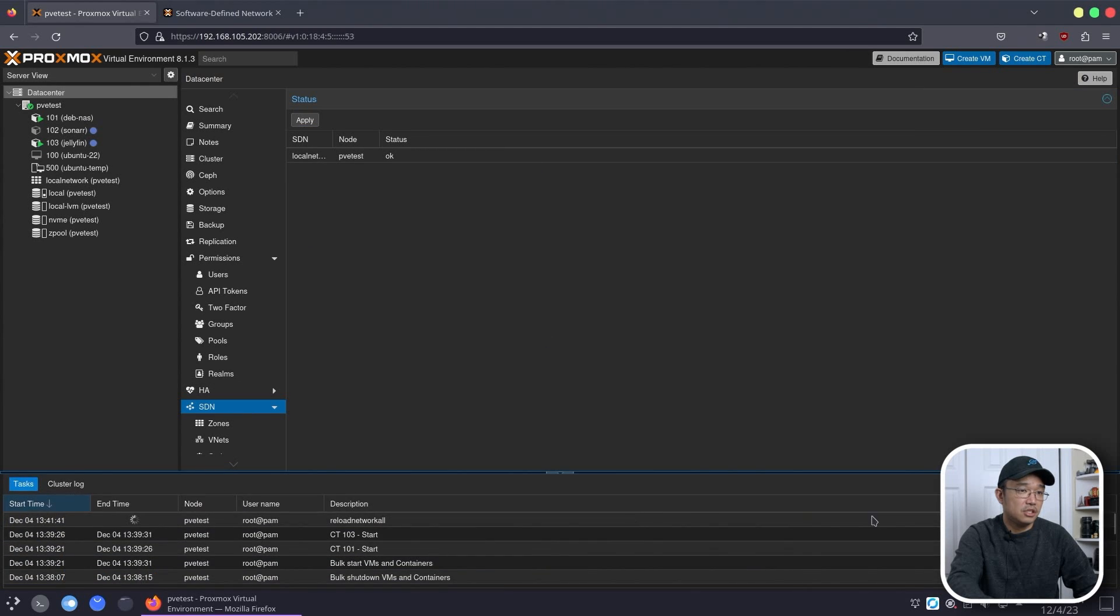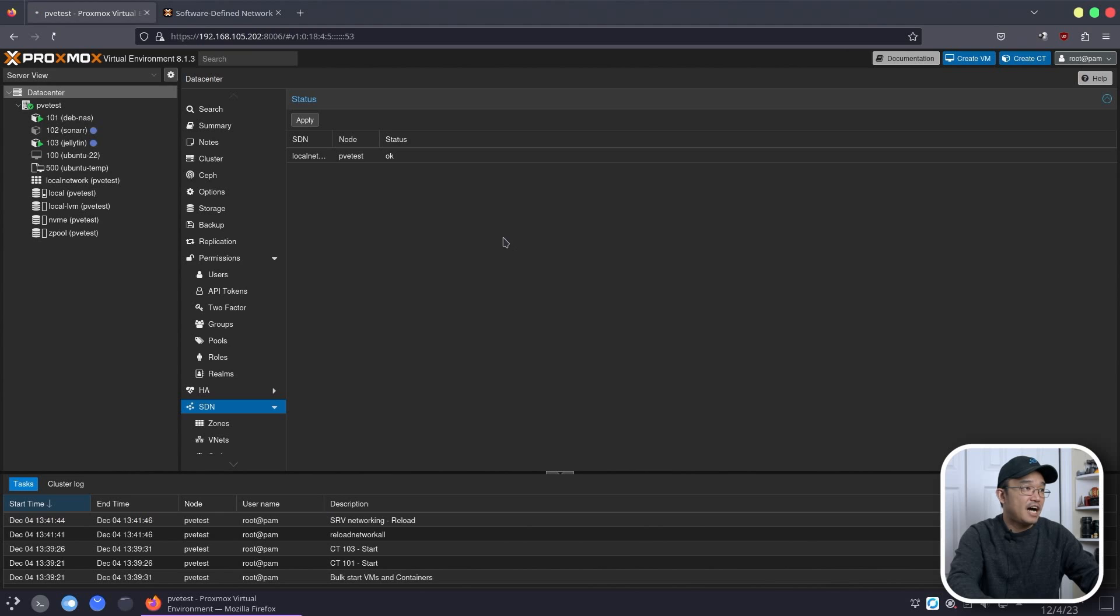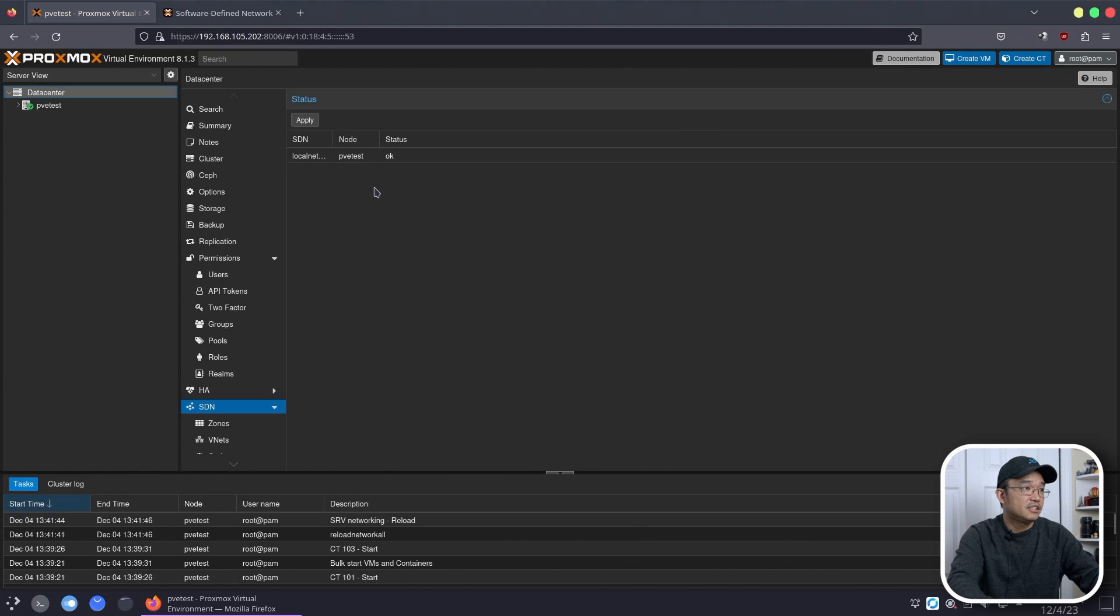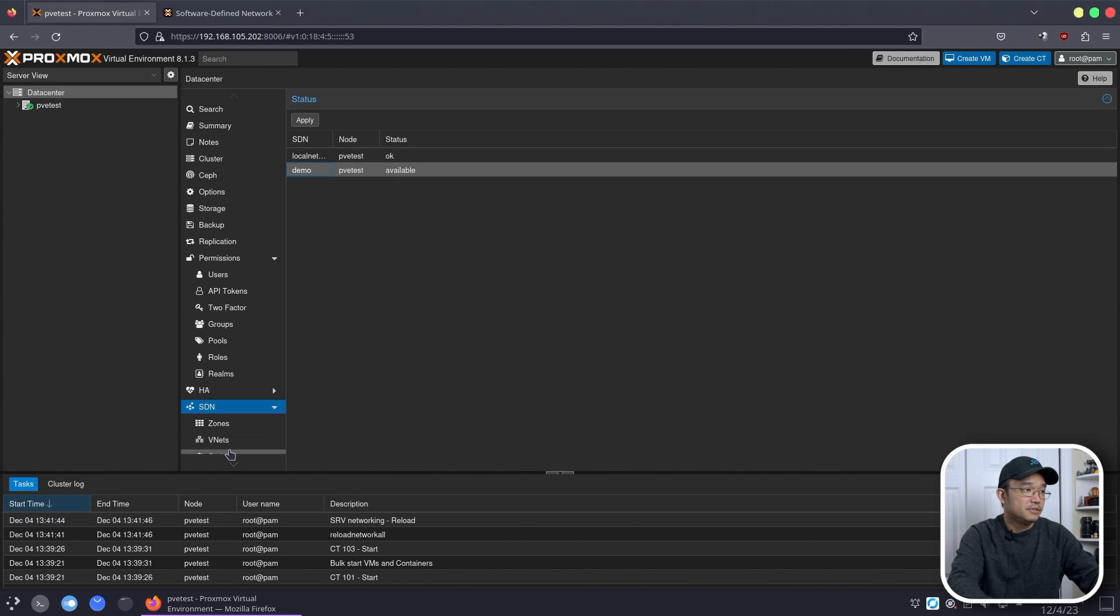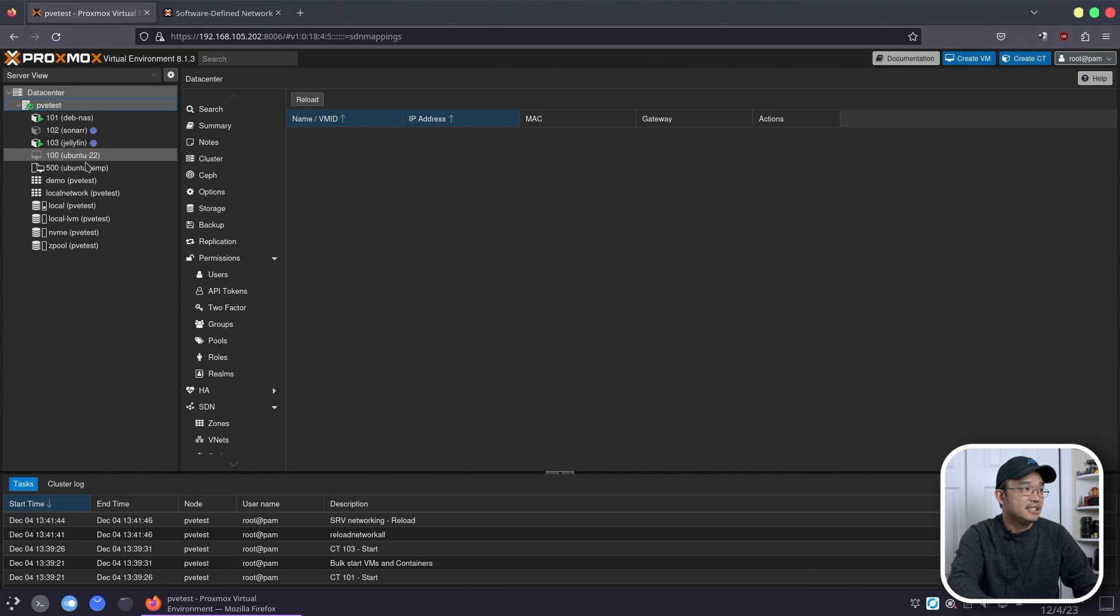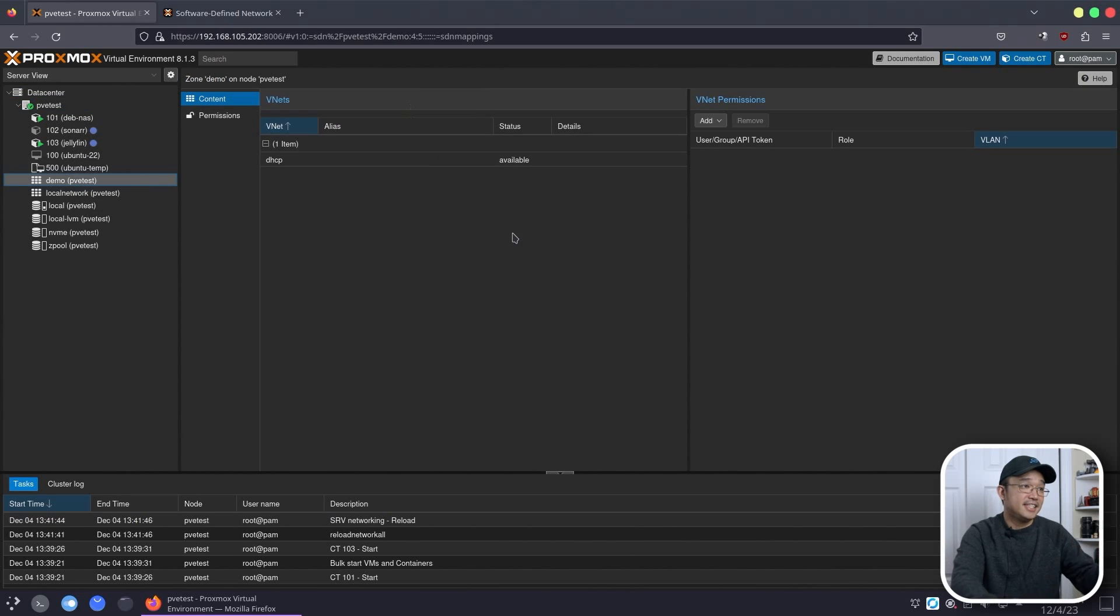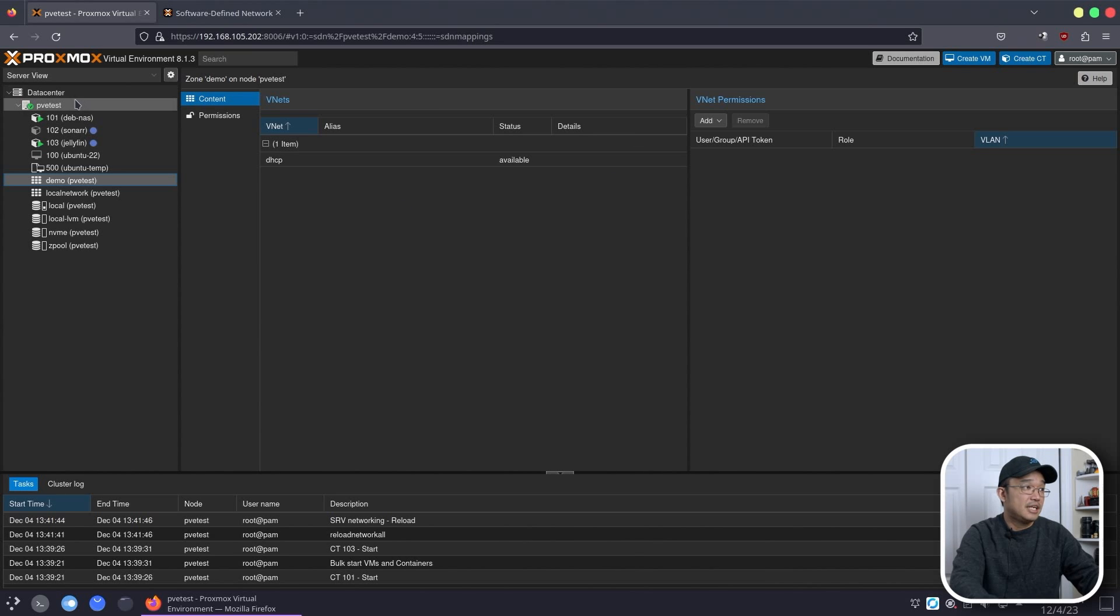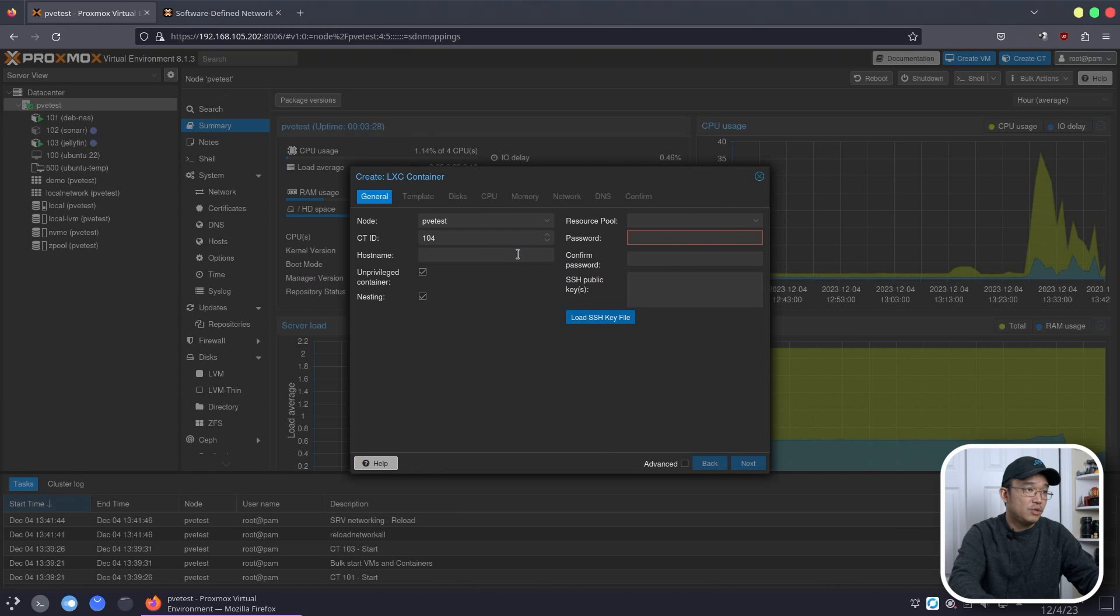Now as far as DHCP ranges go, you could do 10.80.1.100 to 10.80.1.200, so you have 100 IP addresses in this range that I'm going to create. That's all said and done. There are options, you don't have to touch anything here. And IPAM, there's nothing to see until I apply everything. So I'm going to go back into SDN on top over here, hit apply.